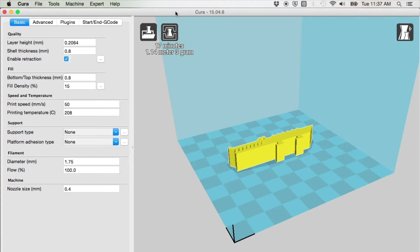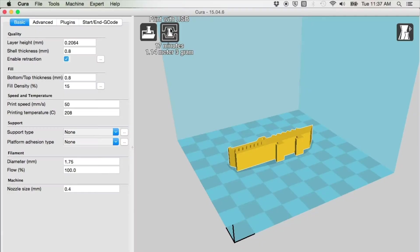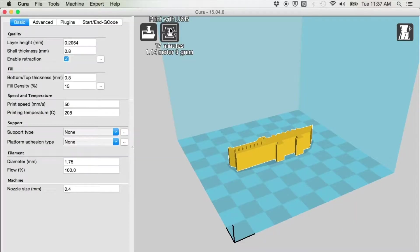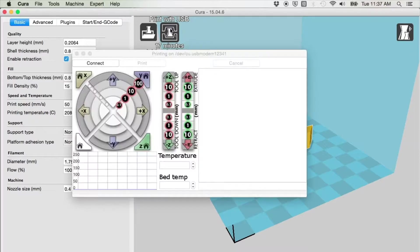To print the model, click the Print with USB icon to open the printer interface, which will display if the printer is connected and the driver was successfully installed.